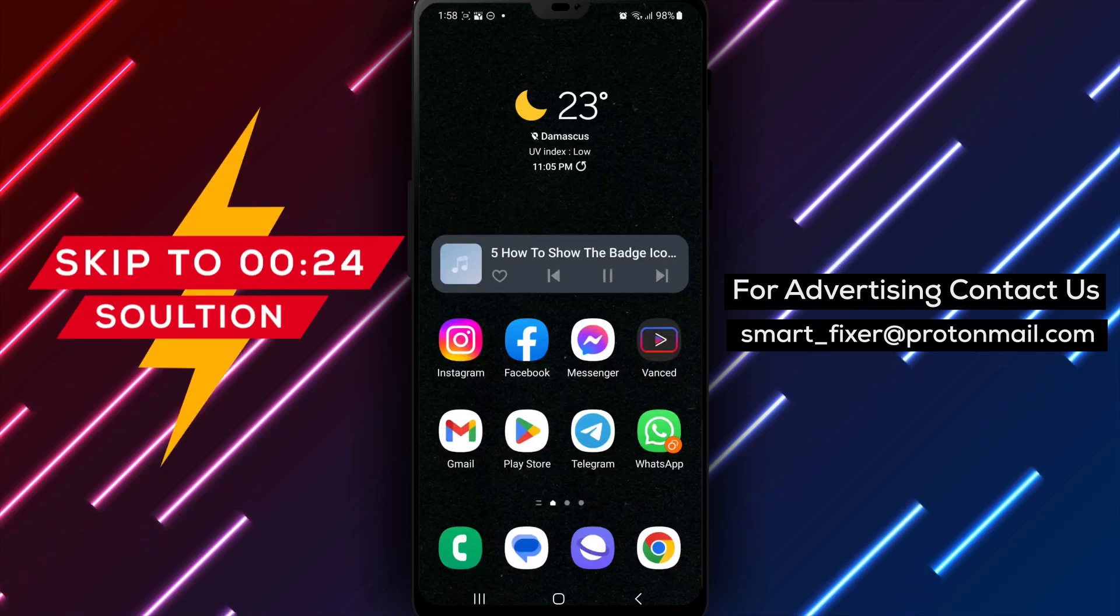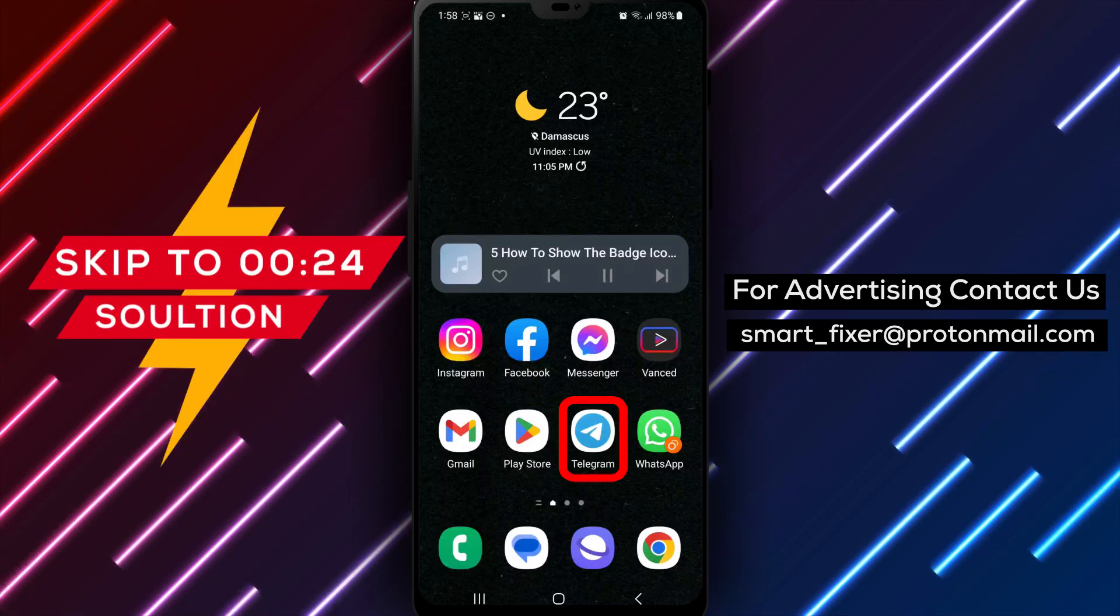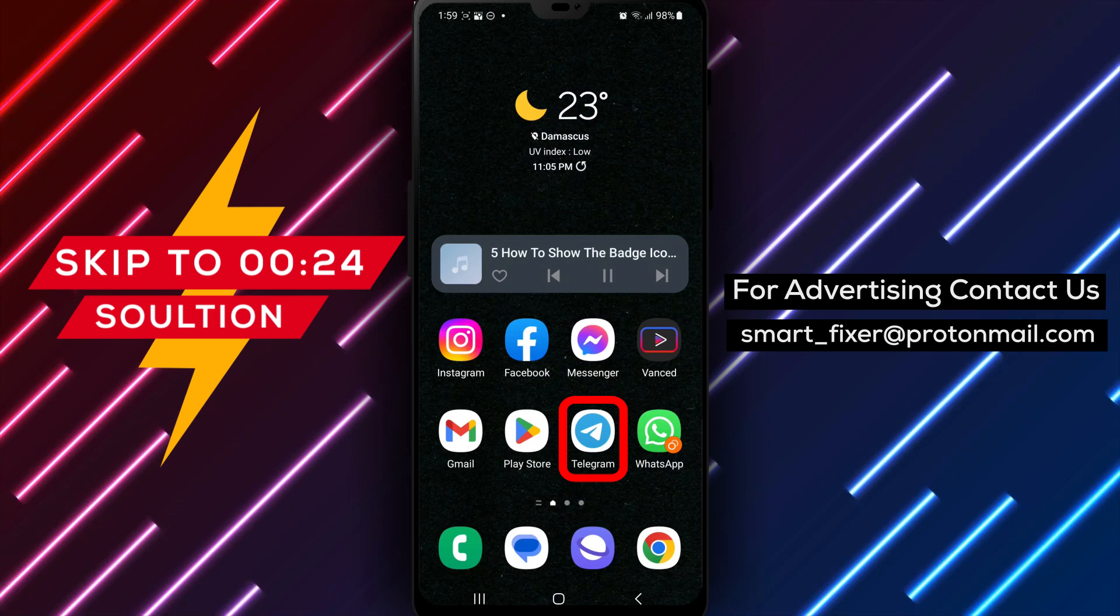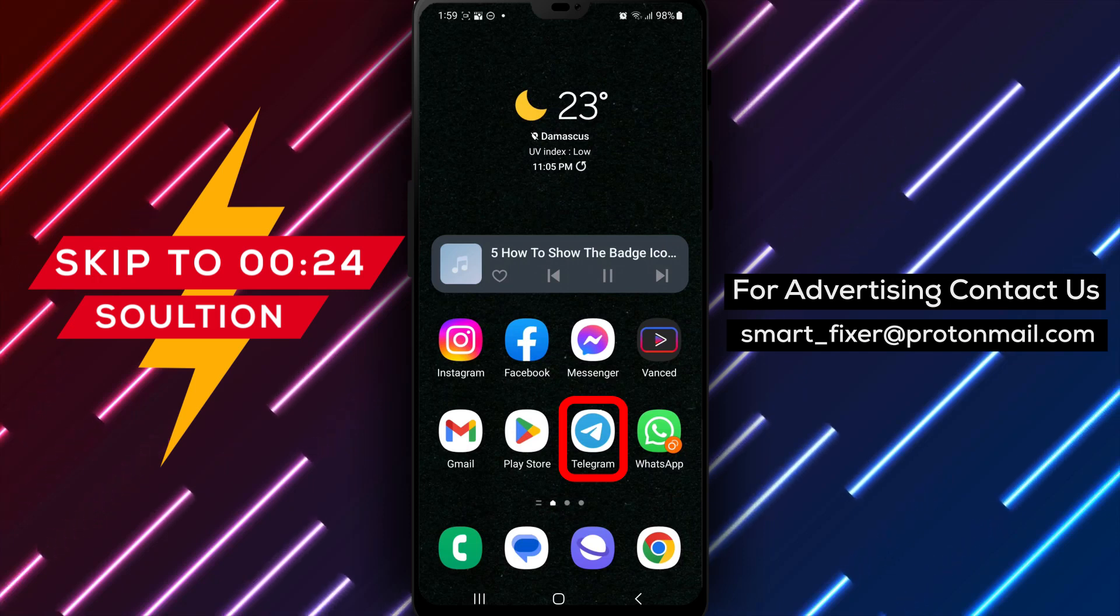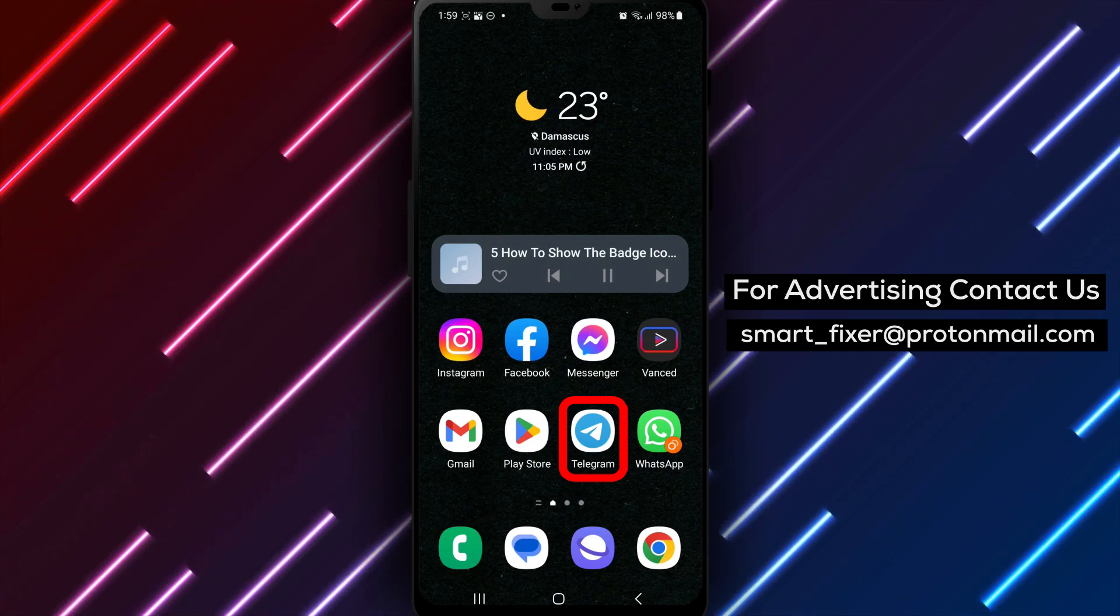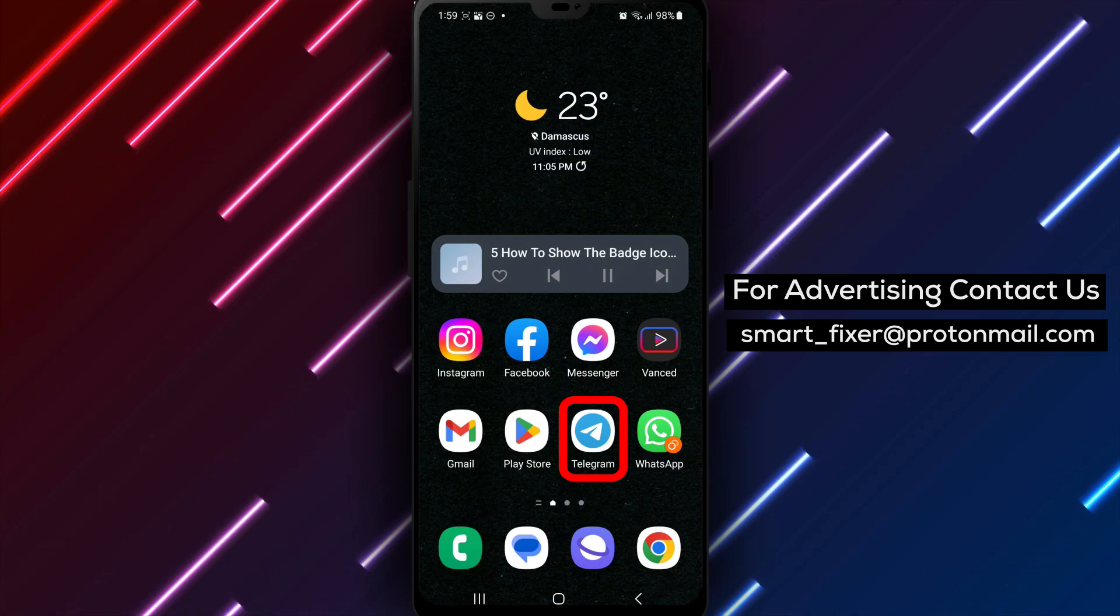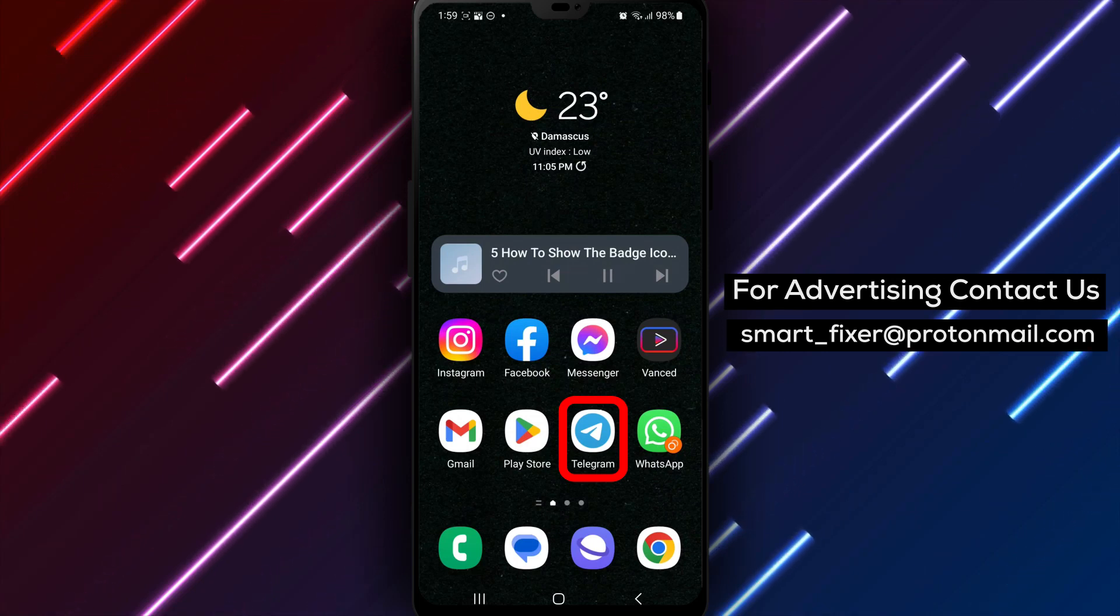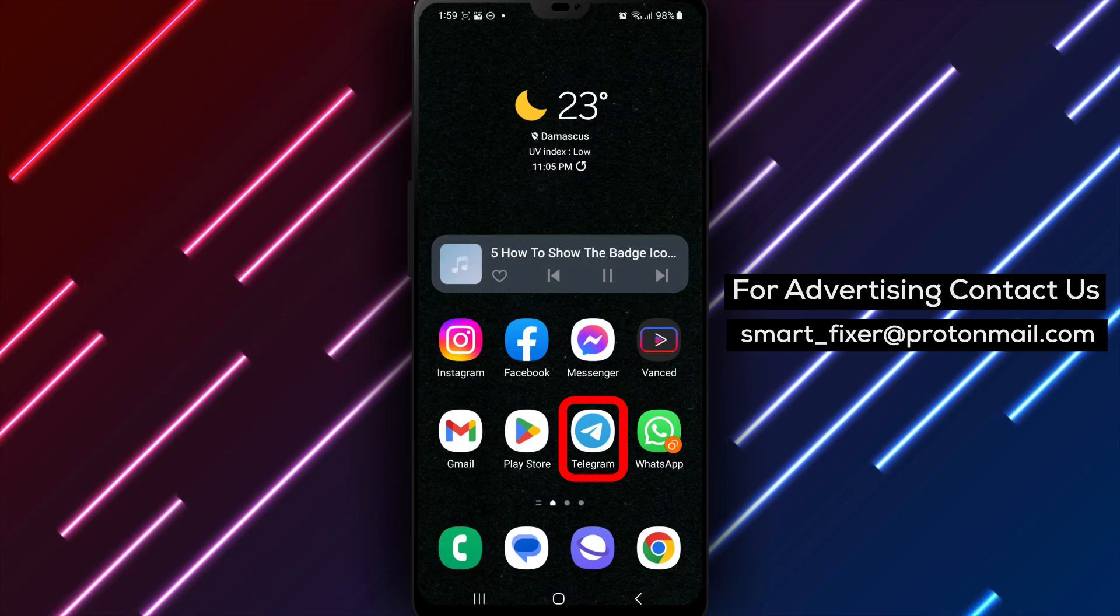Welcome to our YouTube channel. In this comprehensive guide, we will show you how to enable the badge icon in Telegram. By following these simple steps, you can stay updated with new messages and notifications right from your device's home screen. Let's get started.